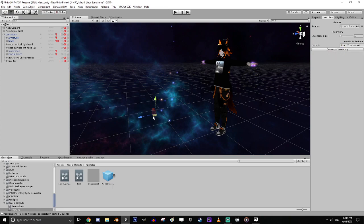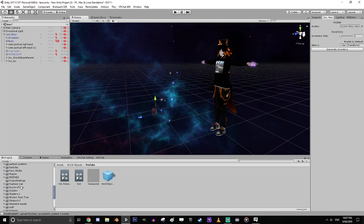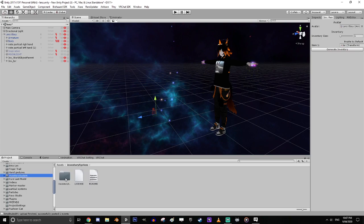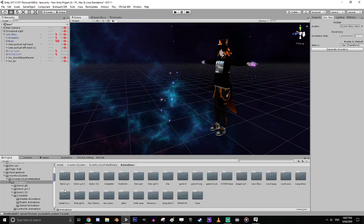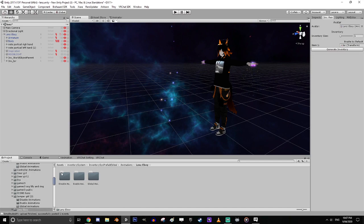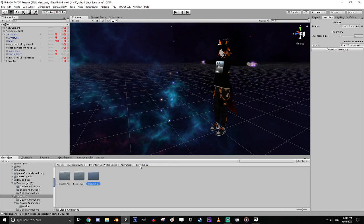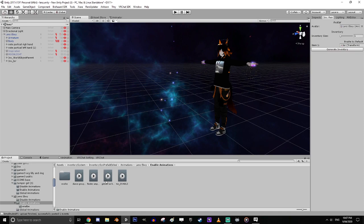You can have as many inventory systems as you want, but you're limited by how many emote slots you've got. Once you've dragged it in, click Generate Inventory and let it do its process. You'll see the cube disappear from the screen. Now go back to your folders and look for the inventory system folder. In there you've got animations — look for your avatar's name. You'll have disable animations, enable, and a global animation. Global will enable or disable all inventory animations at once.